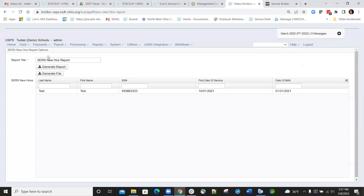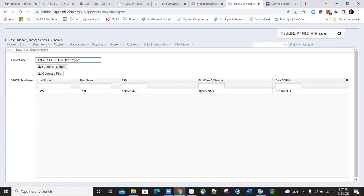Under the report title, you can change the report title name if you want. Maybe you want to put in the date you're generating it, or you can just leave it as the default SERS New Hire Report.